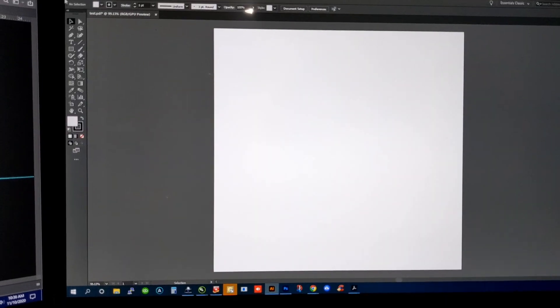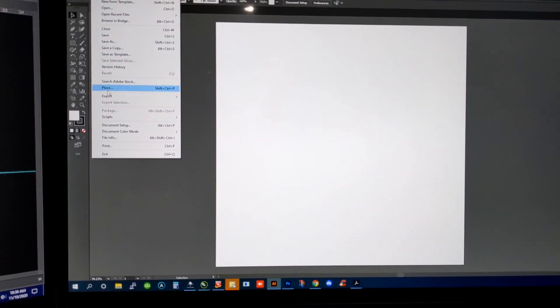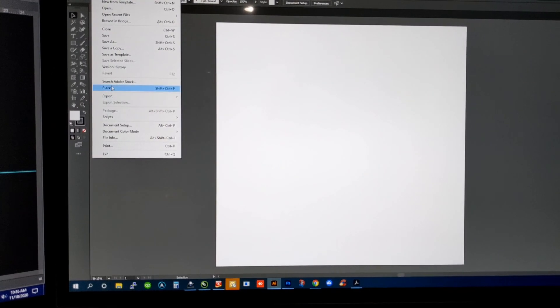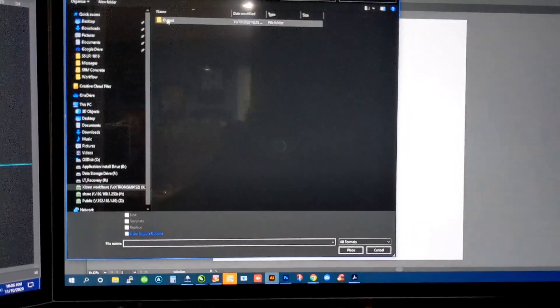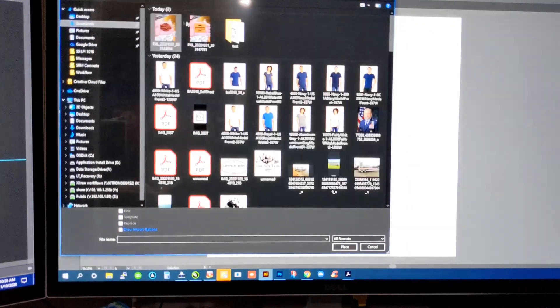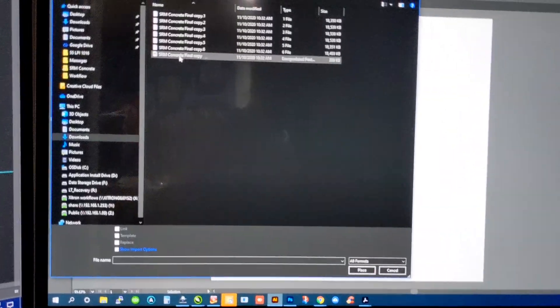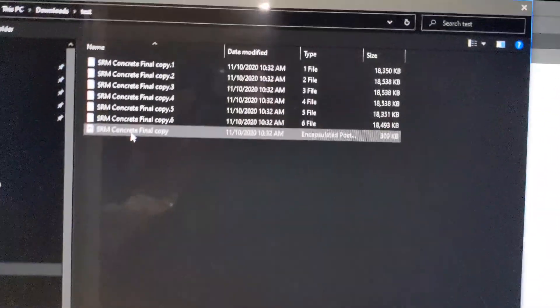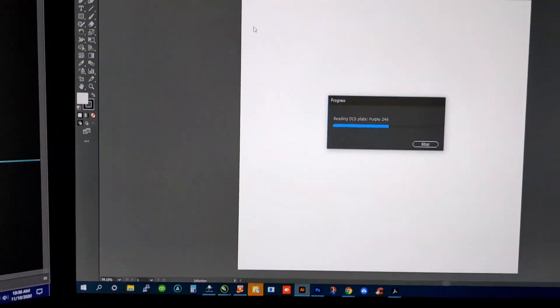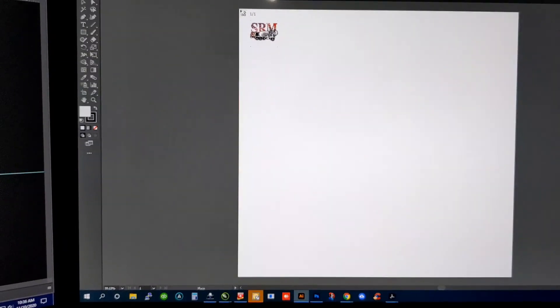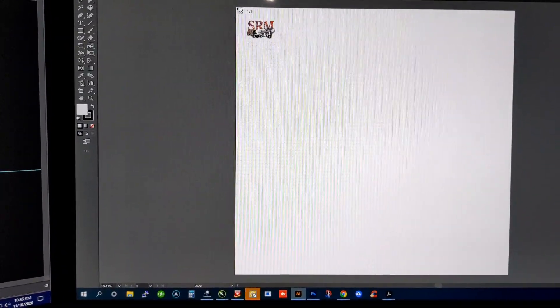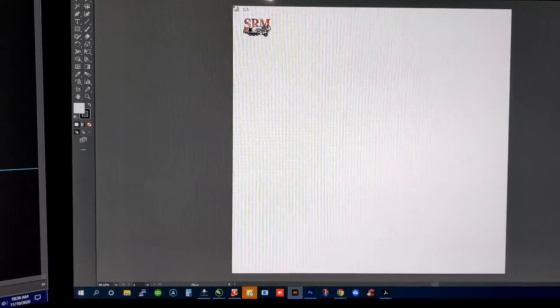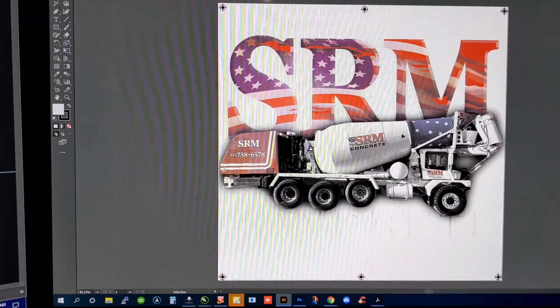All right. So, I'm going to find the file. And we're going to place it here. We're going to go and find the file that we saved in Photoshop. It'll be an EPS file. See that? EPS file. It's going to read it. We're going to place it right here in the corner left side. And there it is.